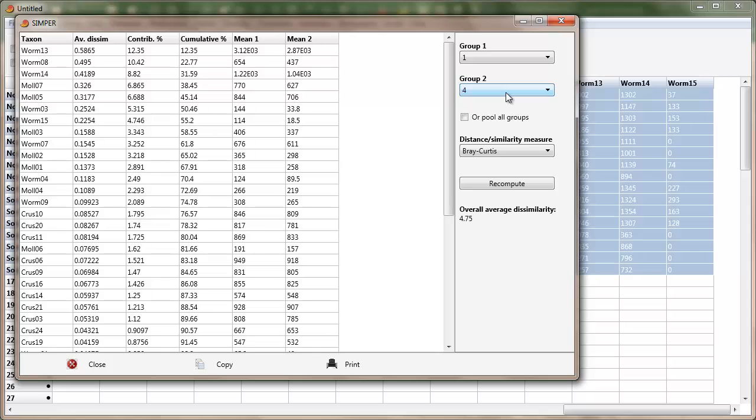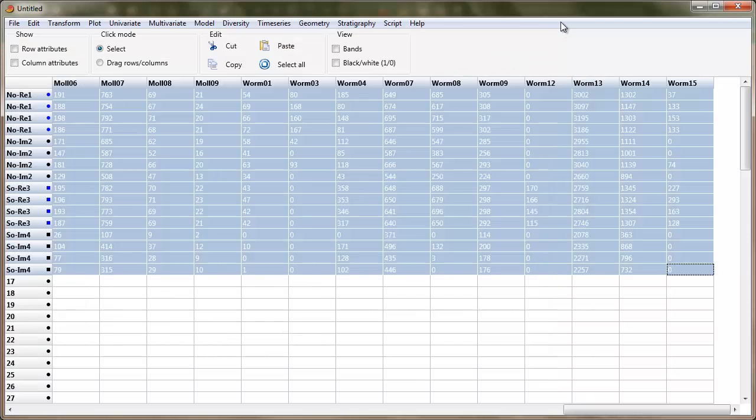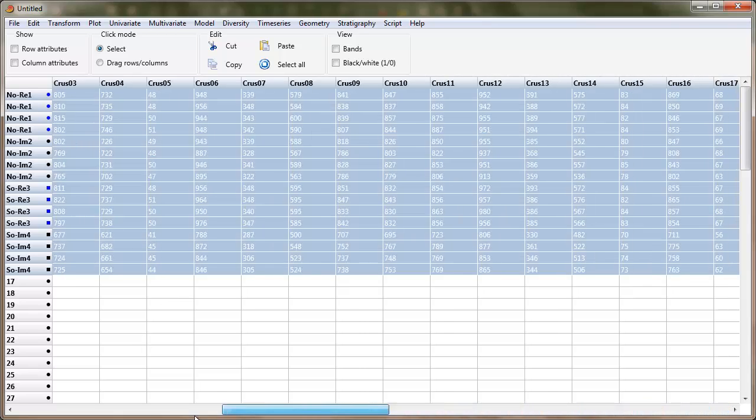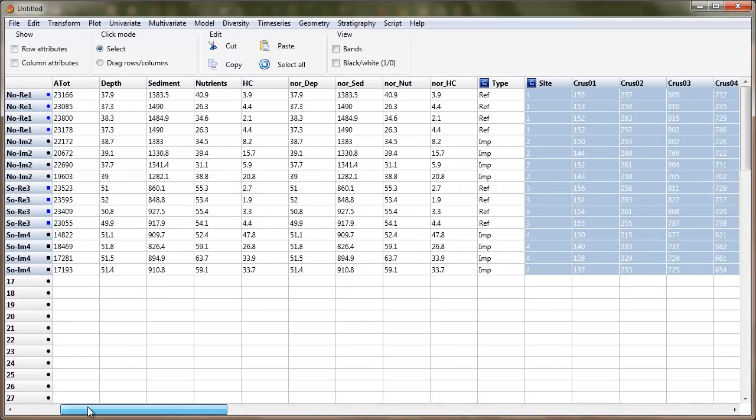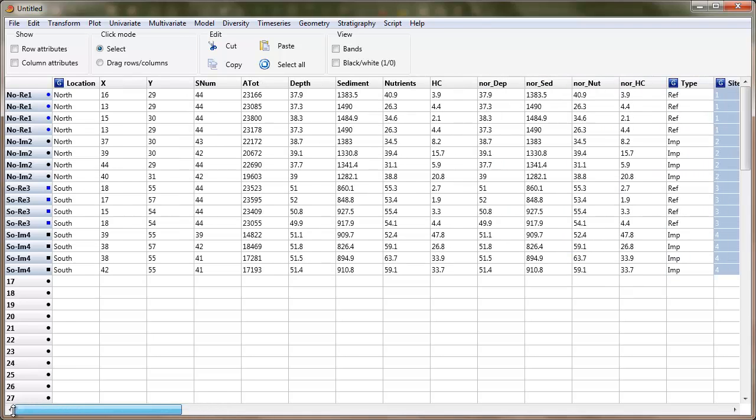Now, you don't have to go in and look at individual groups, you can simply look at the two main grouping variables here, so type and see which ones are responding to pollution, and also location and see which ones are responding to depth.